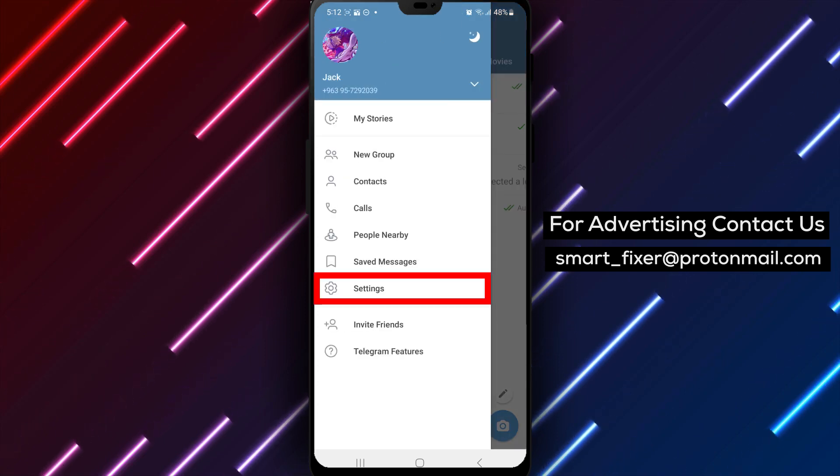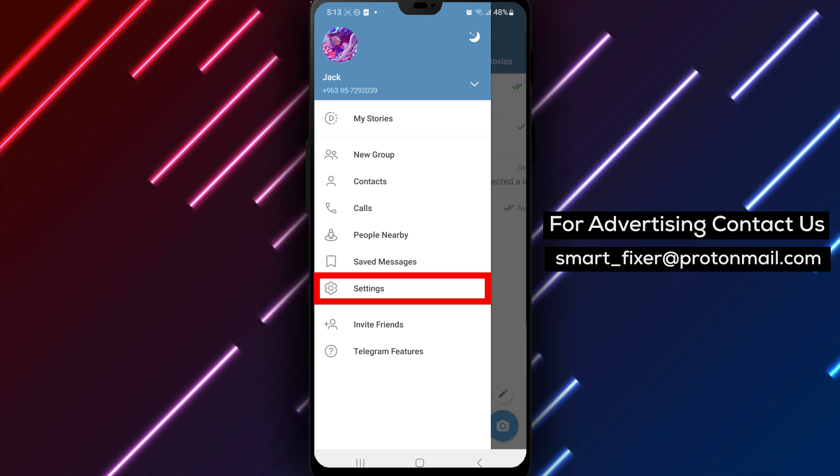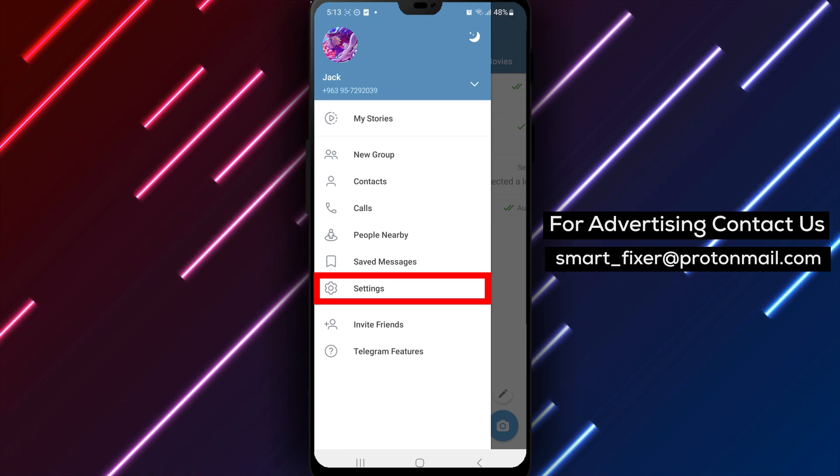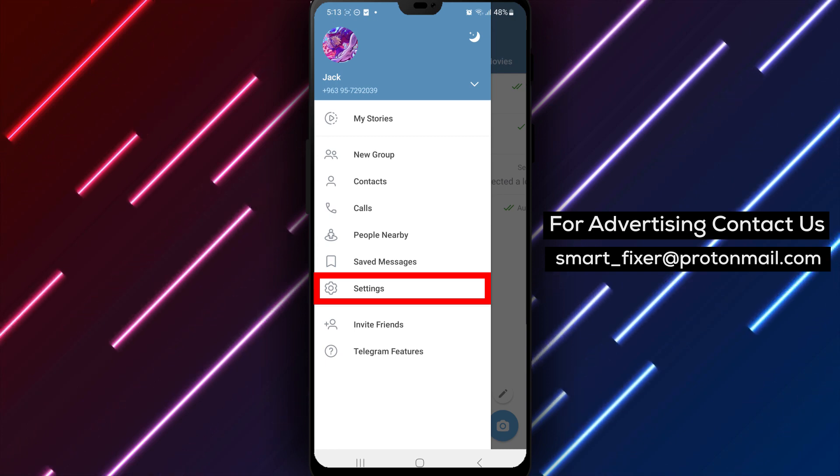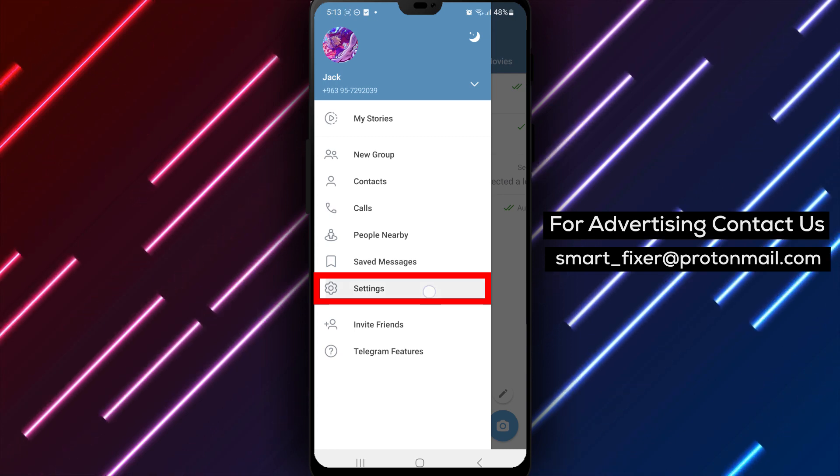Step 3. Inside the menu, you will find various settings. Look for and tap on settings to access the Telegram settings menu.